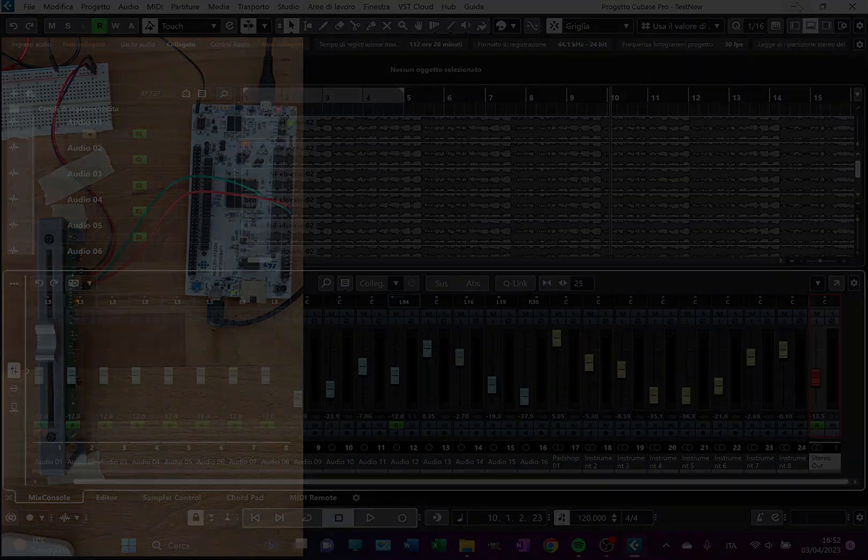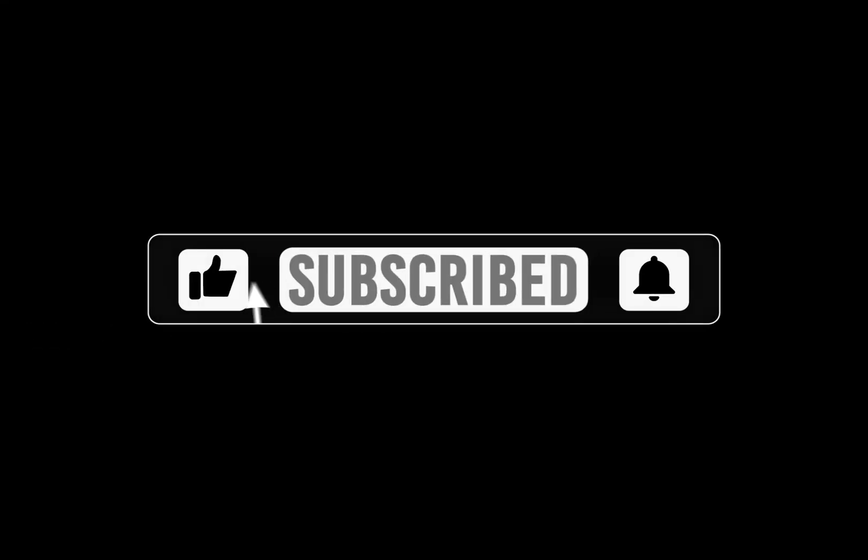Before I start, I kindly ask you as usual to subscribe if you want to support my channel, to give a thumbs up to the video if you like it, and to hit the bell to stay tuned.